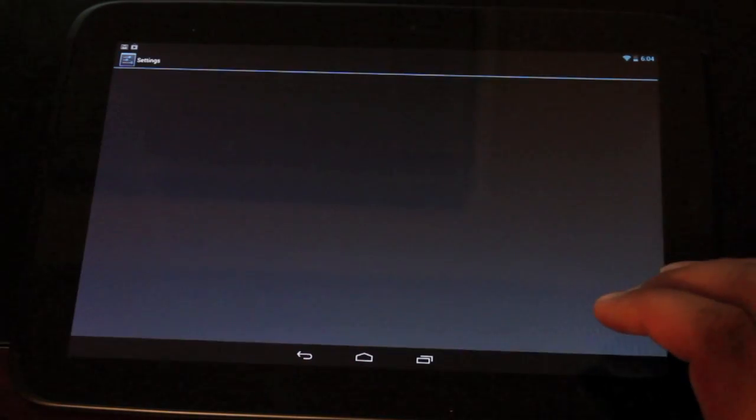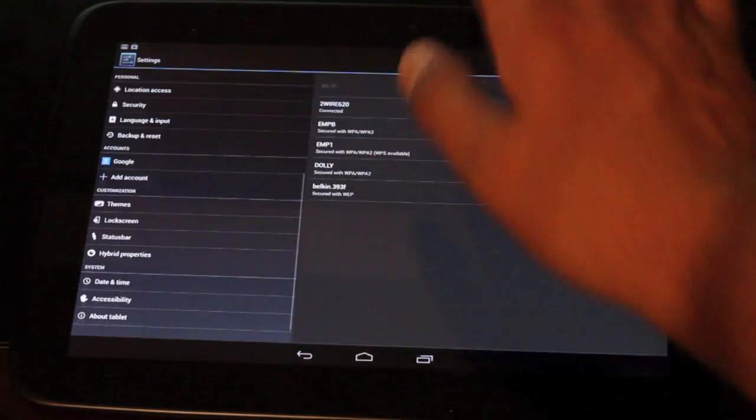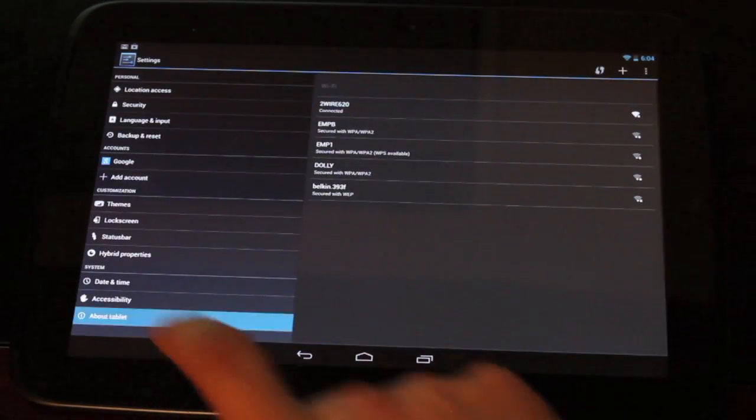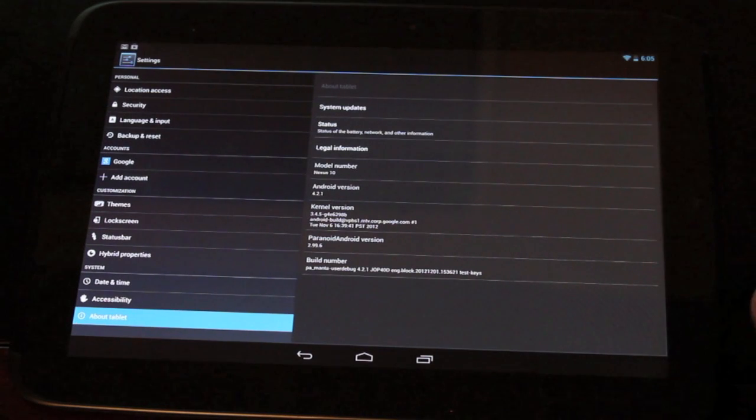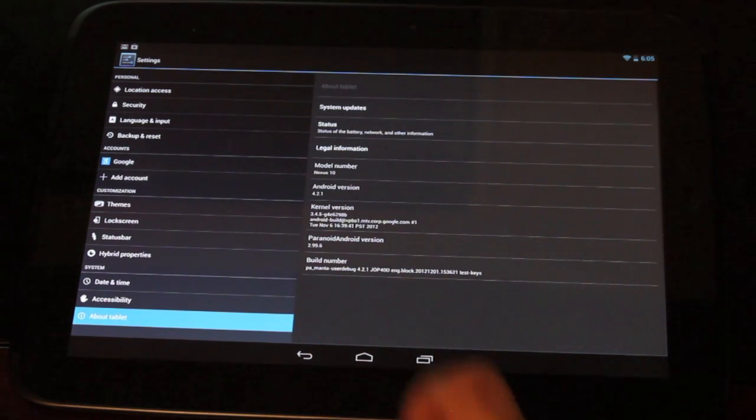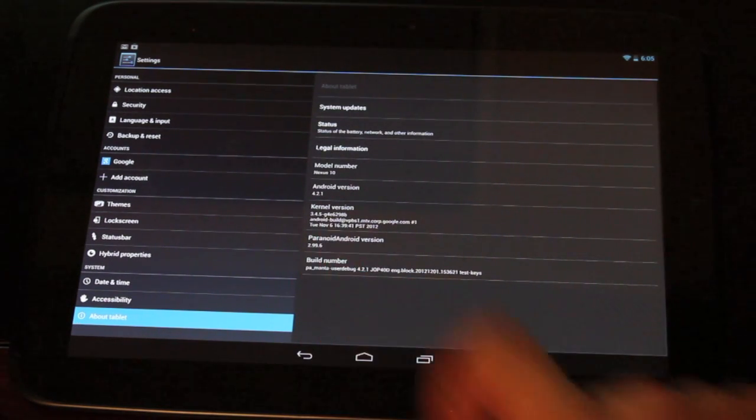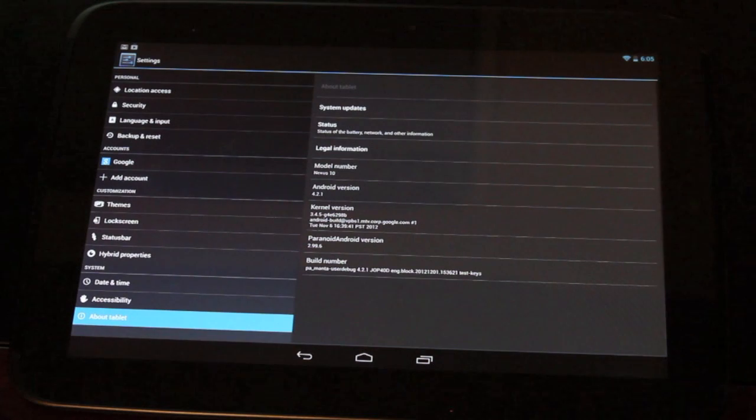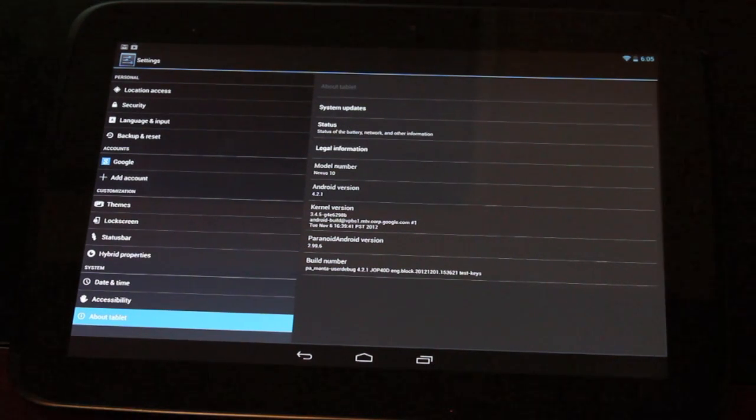So first, we'll go into our about tablet. You see that we are running Paranoid Android and it is Android version 4.2.1, so it's the latest version of Android.